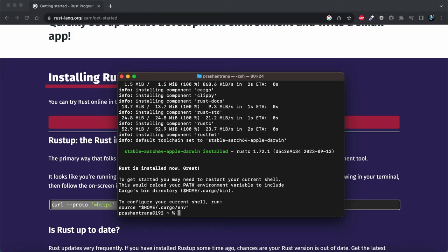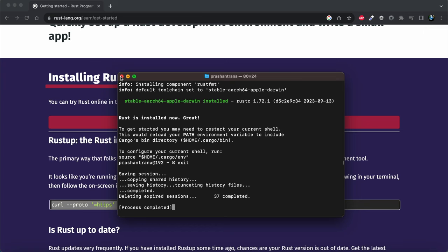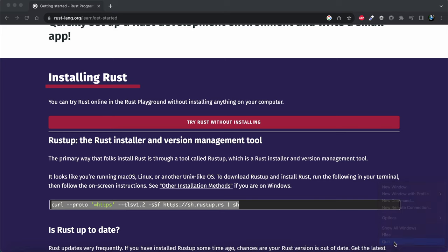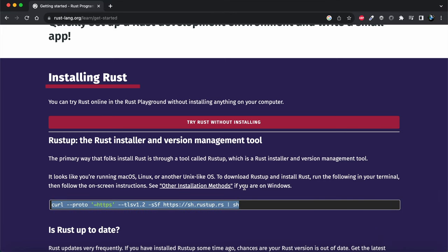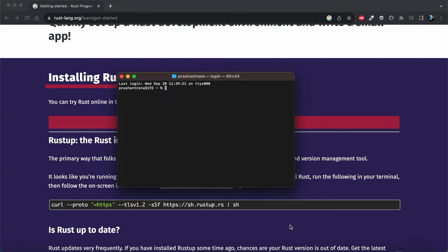Rust has been successfully installed. I'll quit and close my terminal, then reopen it. I'll type the command 'rustc --version' to verify that Rust has been installed and check the version. We can see that Rust version 1.72.1 has been successfully installed on our macOS.